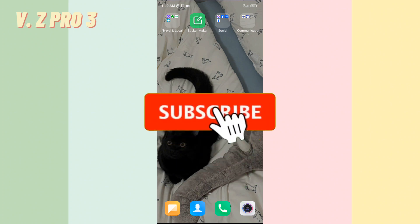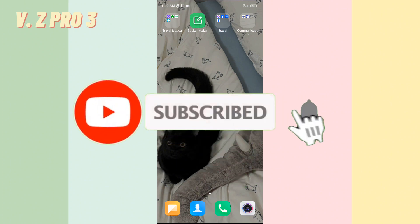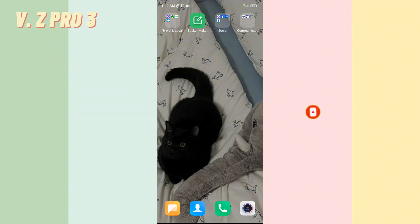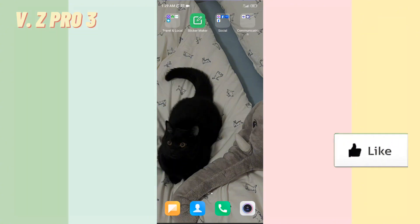Before we get started, don't forget to subscribe and turn on the notification to keep you updated about this channel.